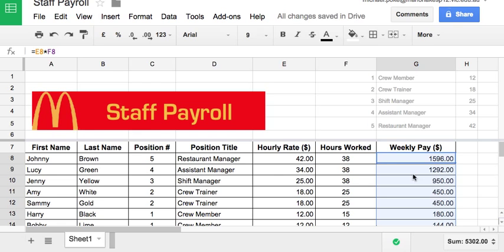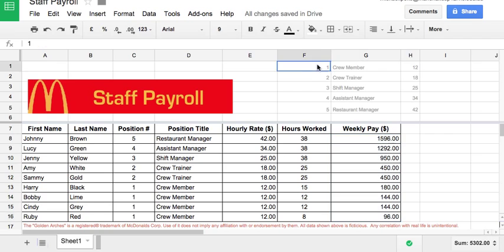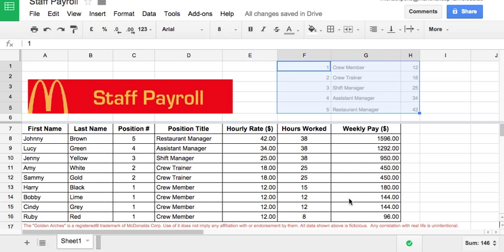That is basically it. I just greyed these out to make it look a little bit separate from the rest. Just bold your headings and put a grid around the whole thing. That's it. Good luck.